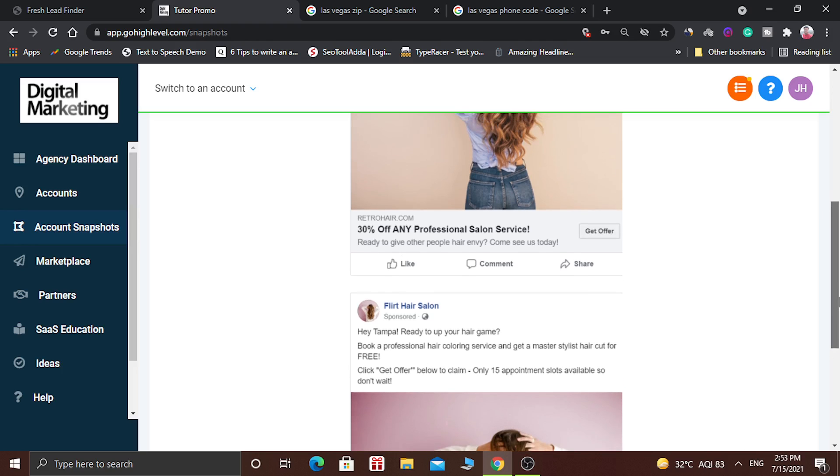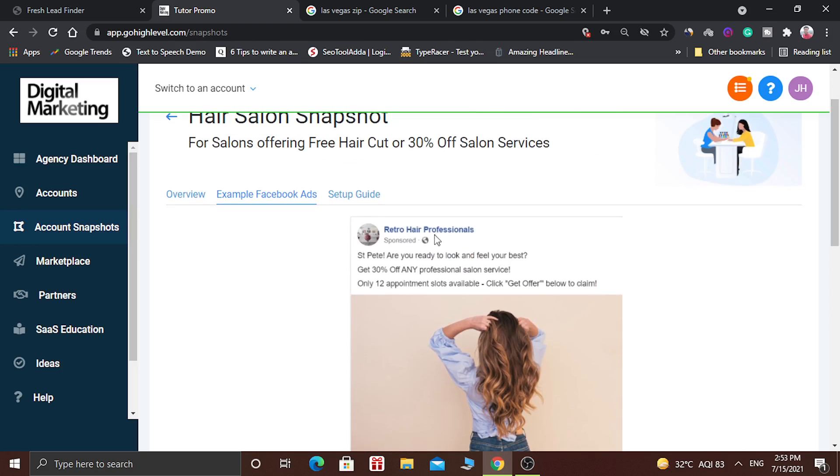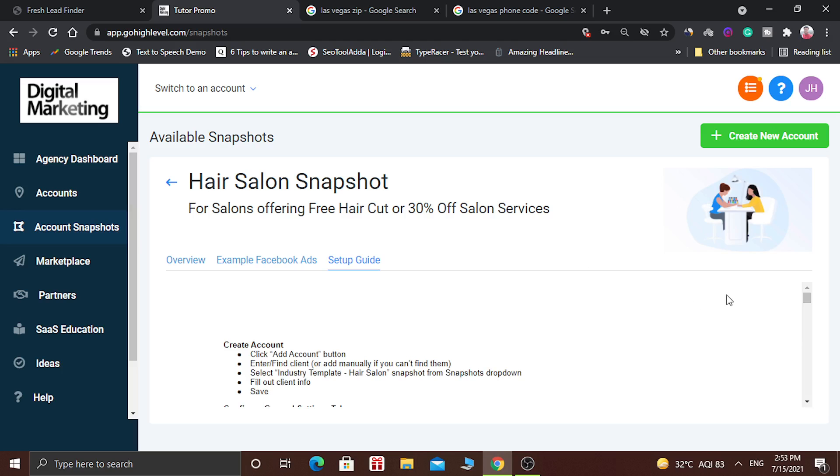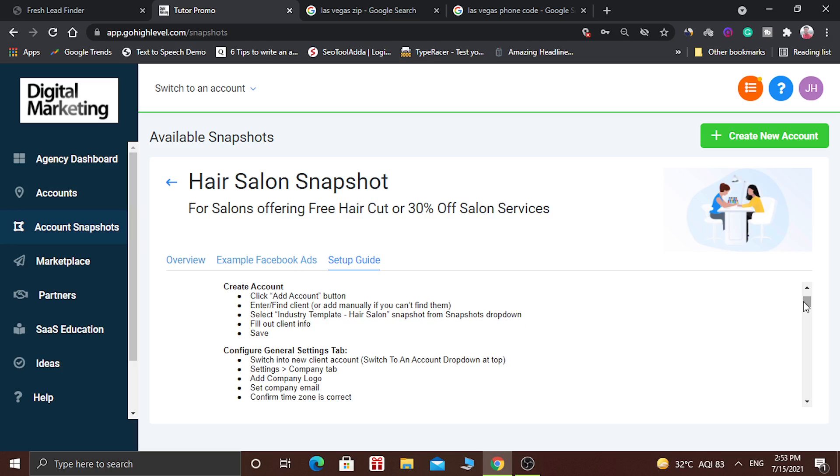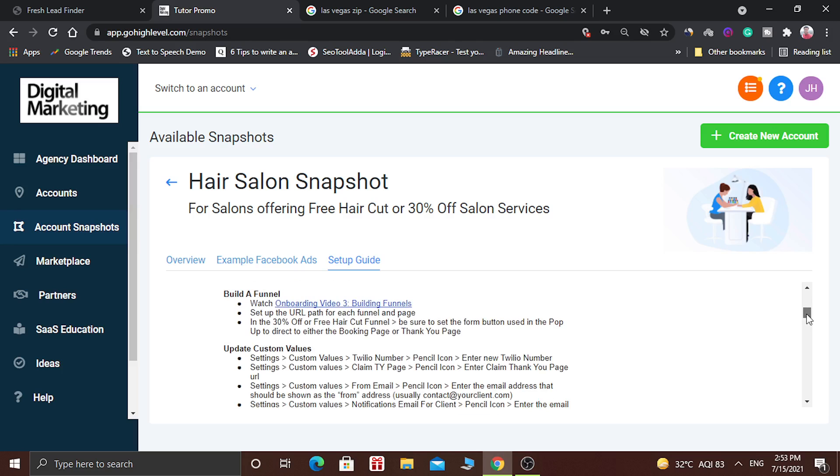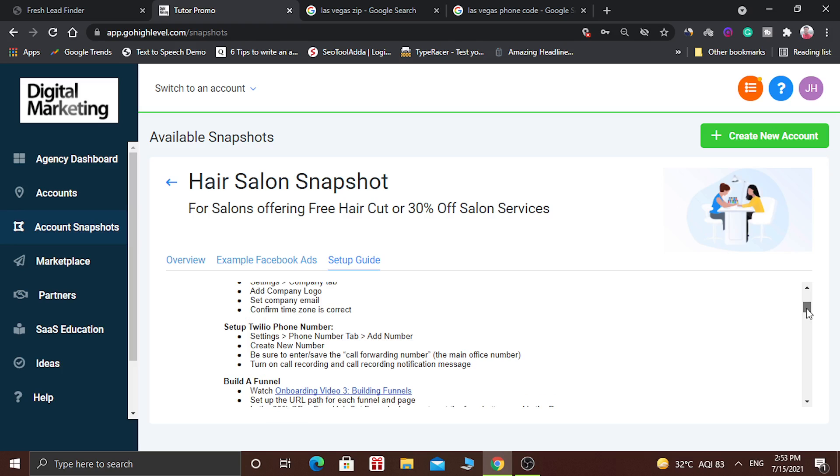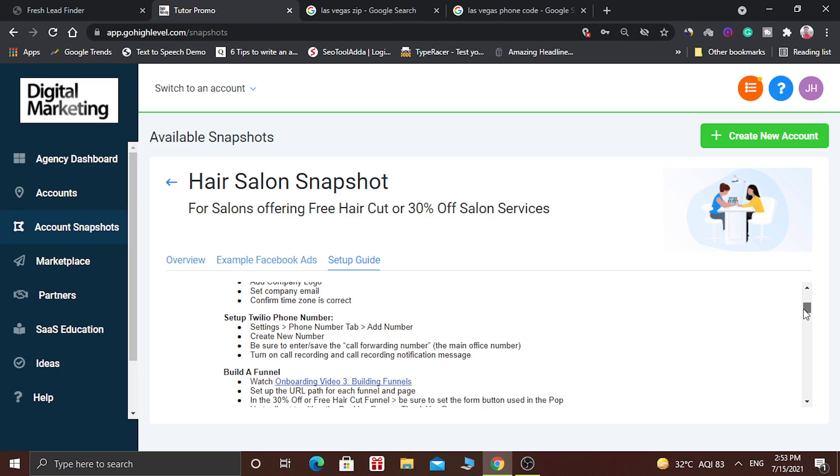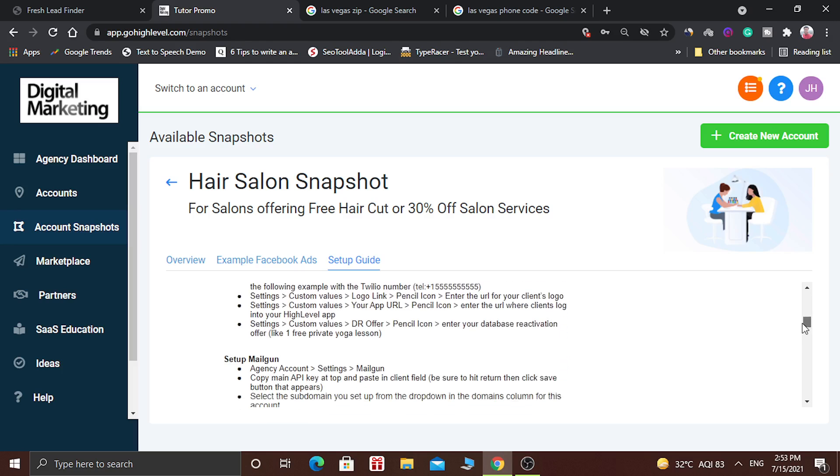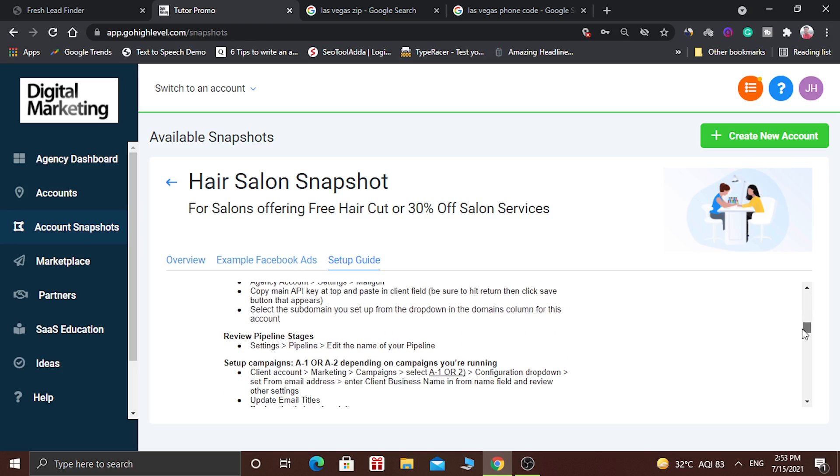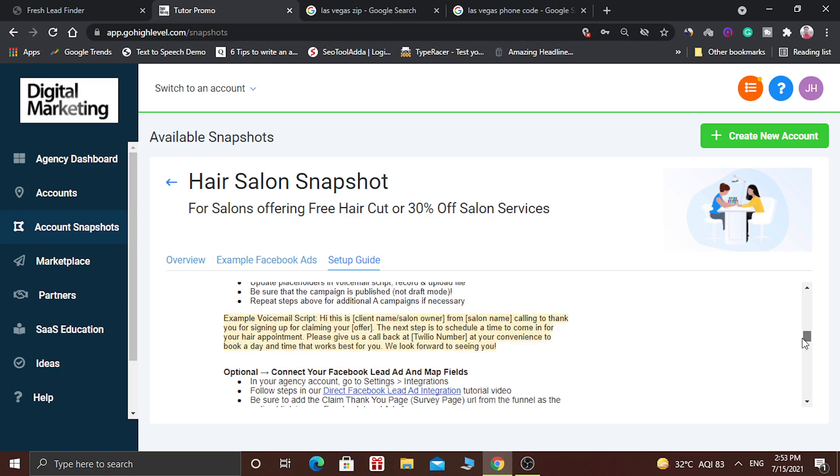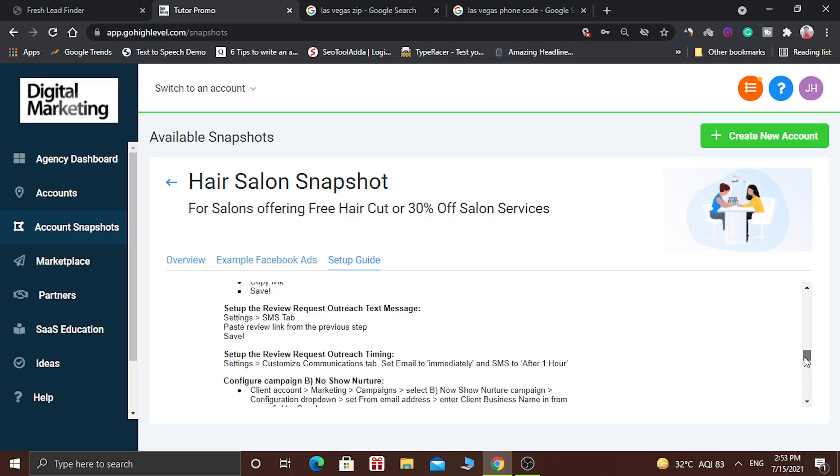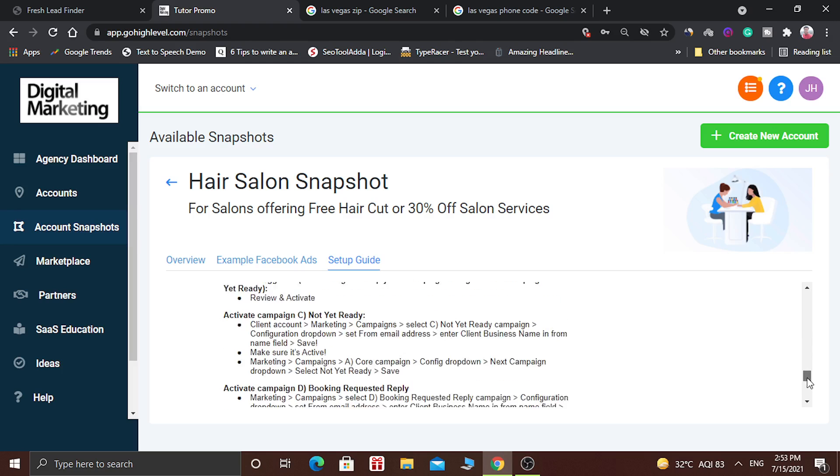Here there are two examples given. And there is also a setup guide. Here you can read how to create the account and how you can configure the account. It also shows how you can build a funnel, create custom values, and so on. You can read all this and get to know how this works.